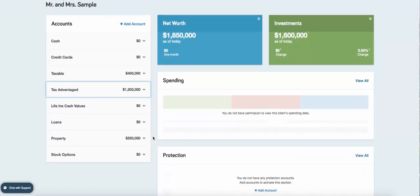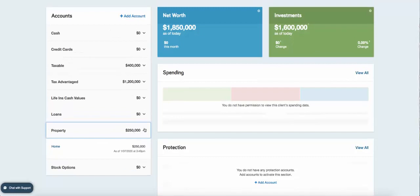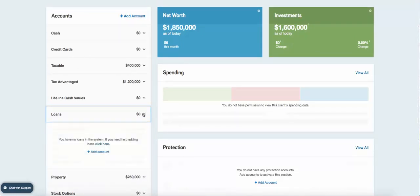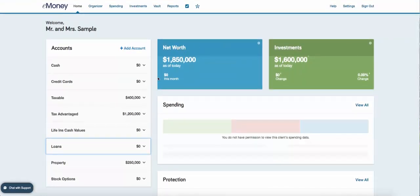Under Property, you can add any real estate — for example, your home is listed here. Under Loans, you can link your mortgage with your lender and track that value. Ultimately, entering all of this allows you to truly see your net worth and track it over time. It's completely up to you — some people leverage eMoney for many uses, while others just click straight into the Investments tab to see where their investments are.